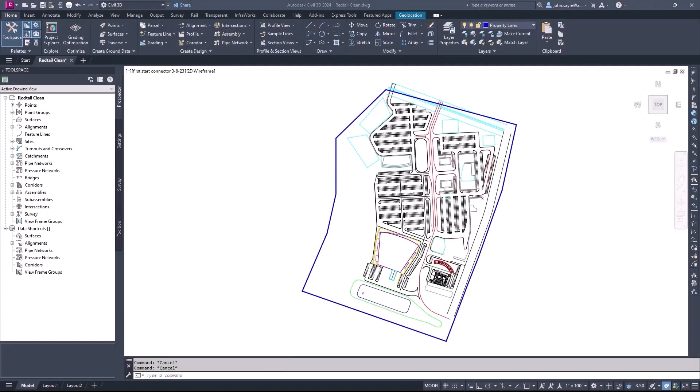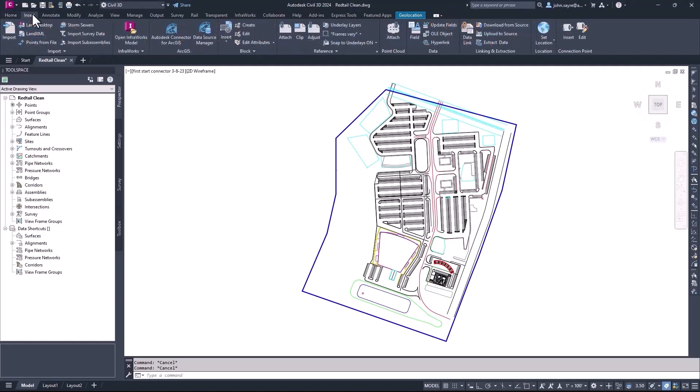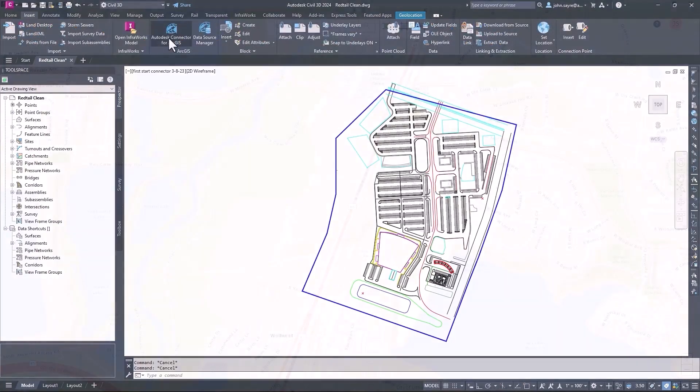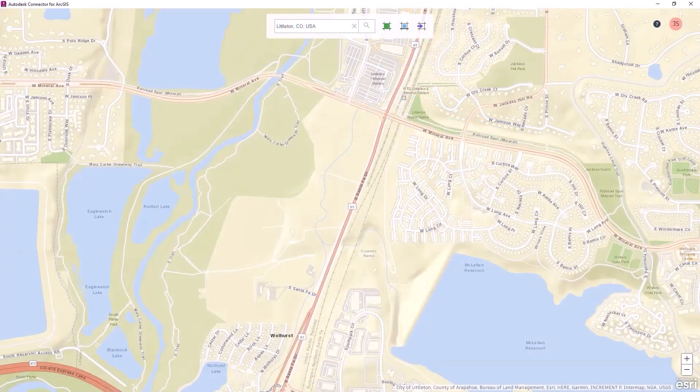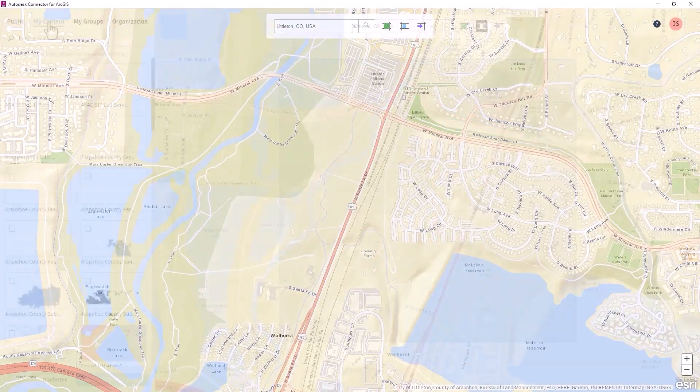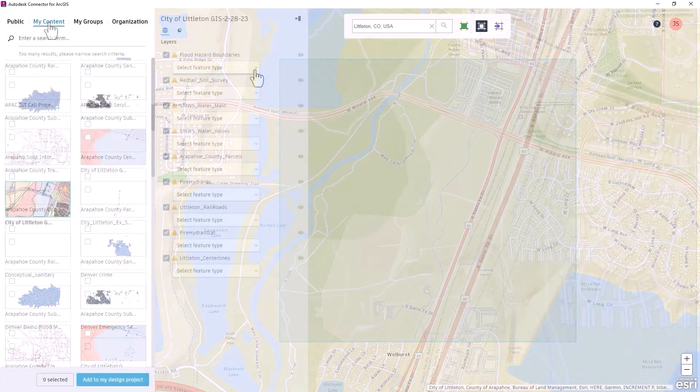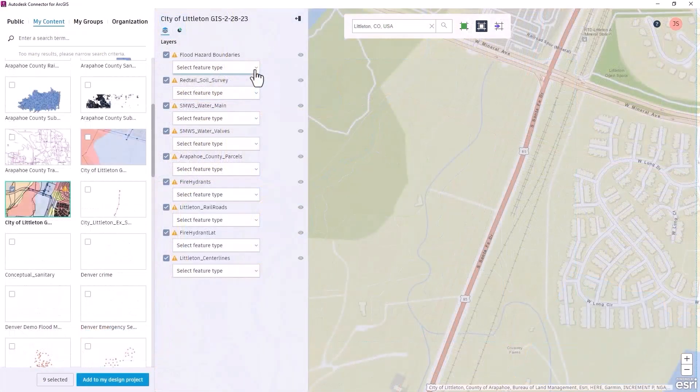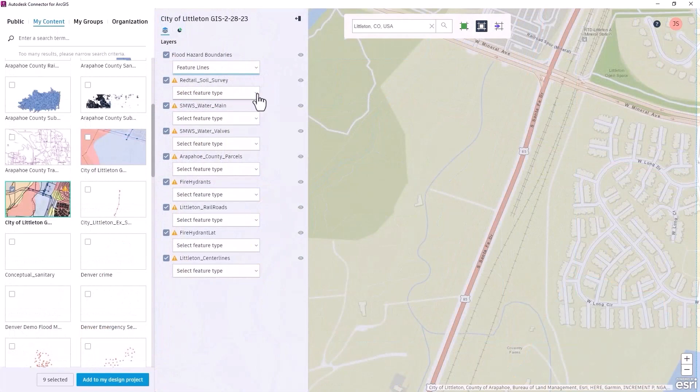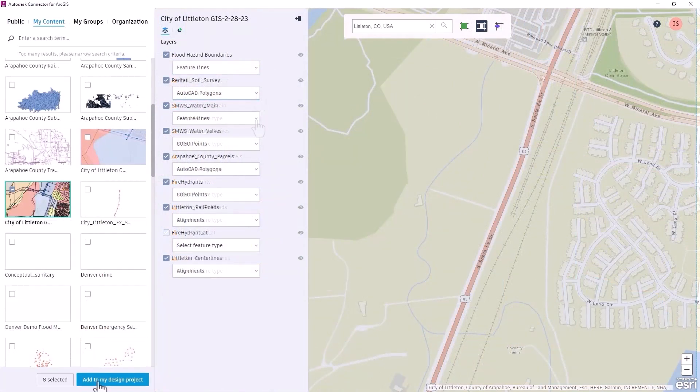Enhancements have been made to the connector for ArcGIS inside of Civil 3D 2024 to give you greater control over the import and export of existing conditions data. You now have the capability to import objects from ArcGIS as AutoCAD points, polylines, and polygons.